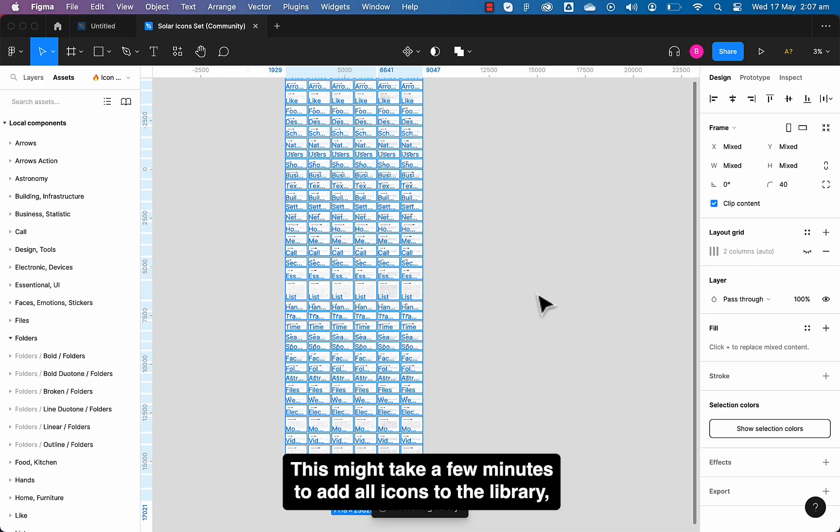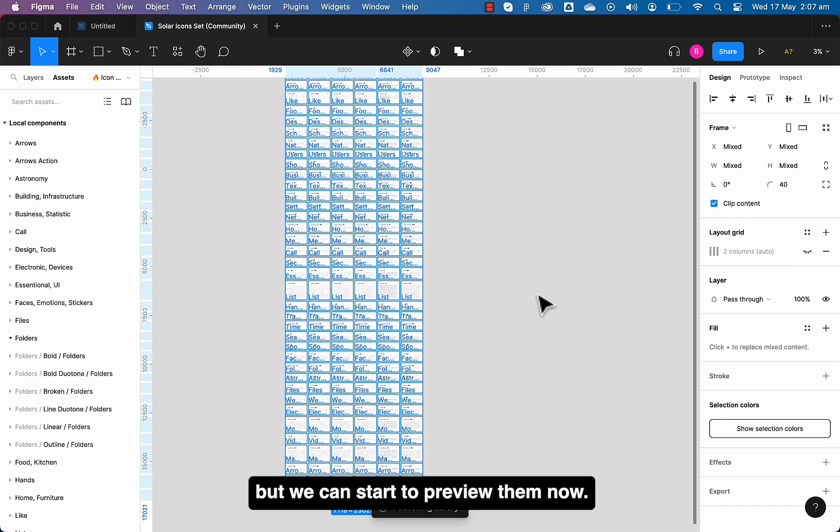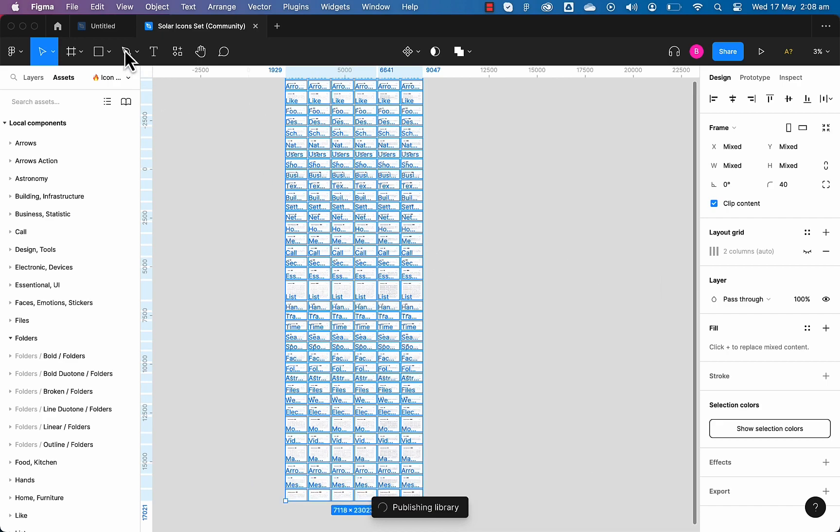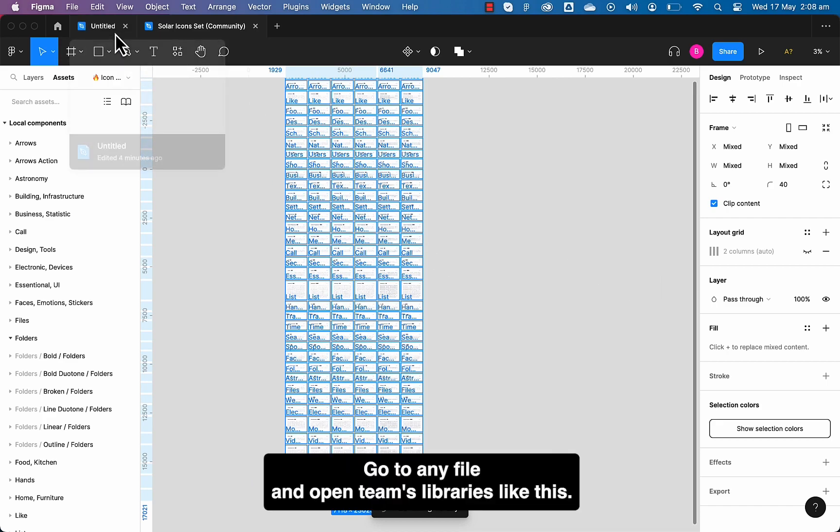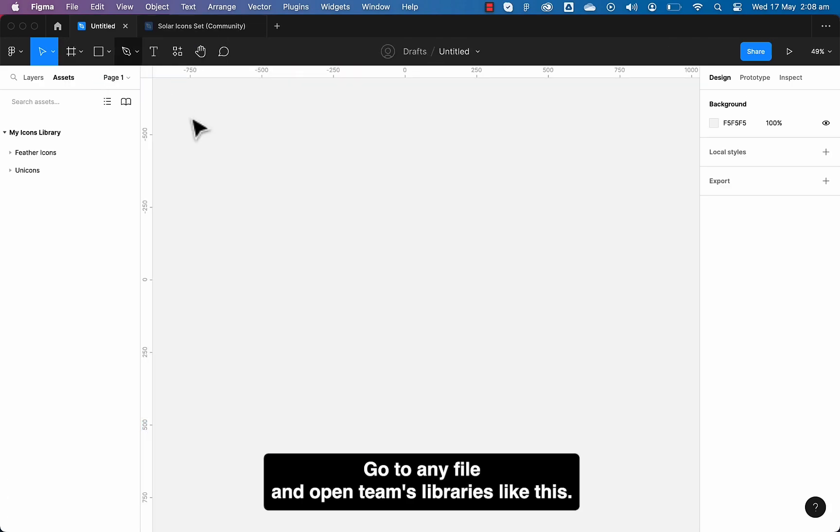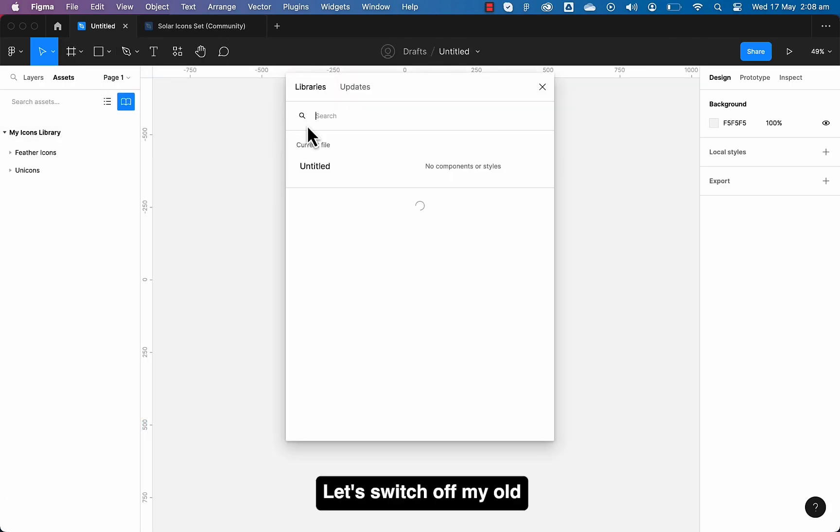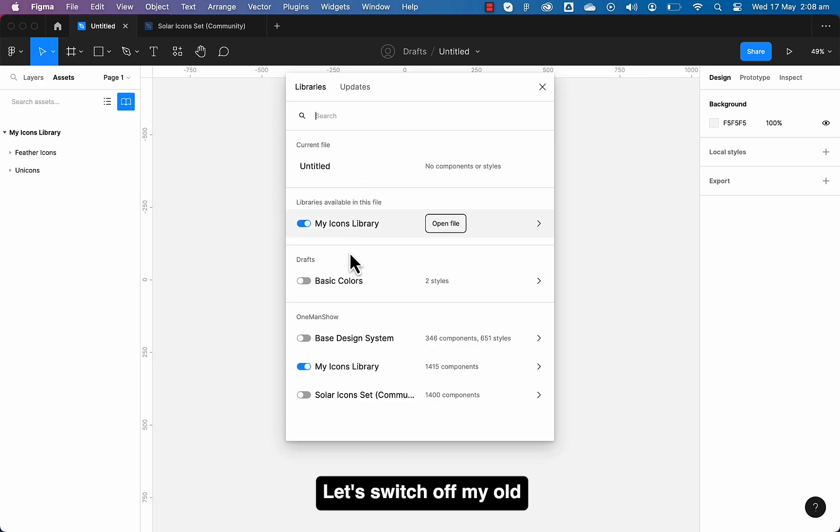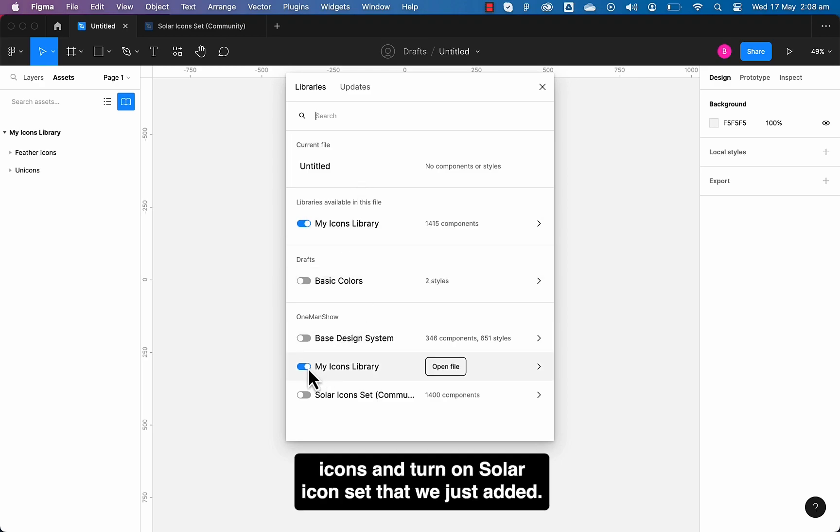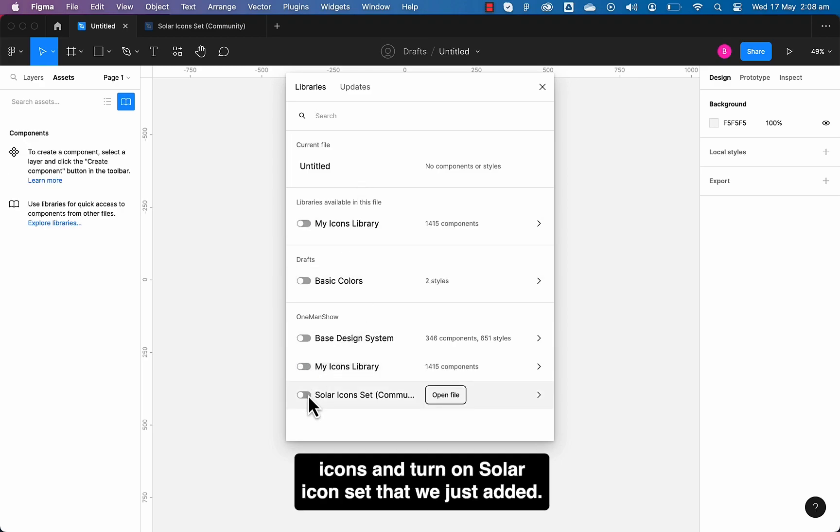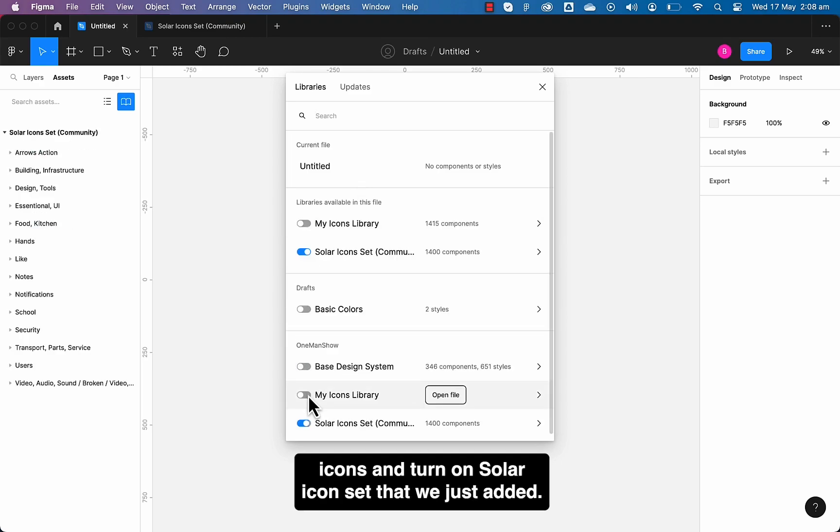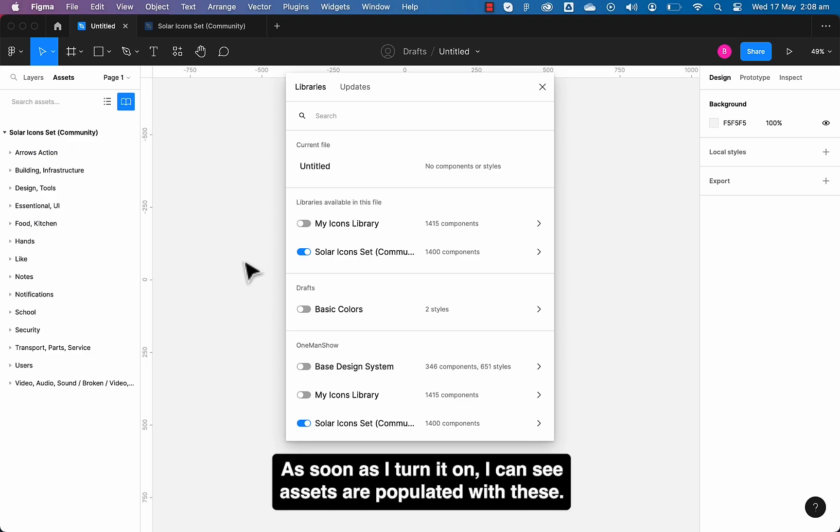Go to any file and open teams libraries like this. Let's switch off my old icons and turn on Solar icon set that we just added.